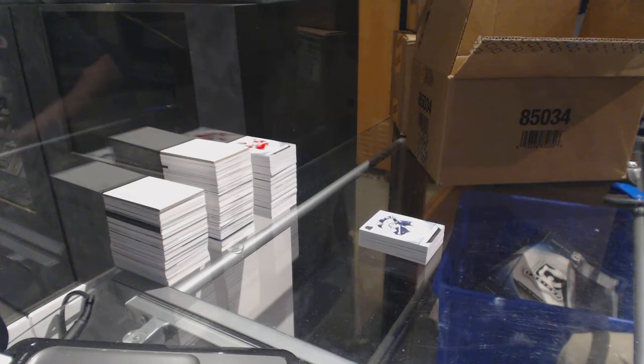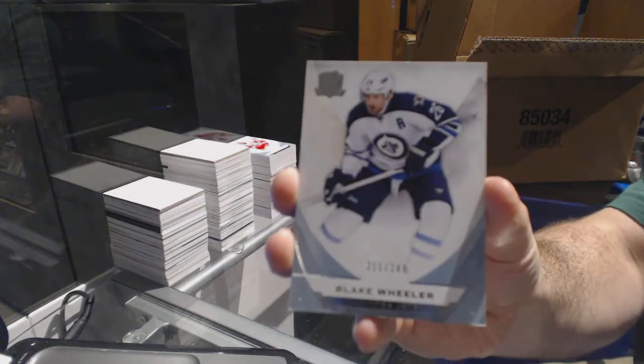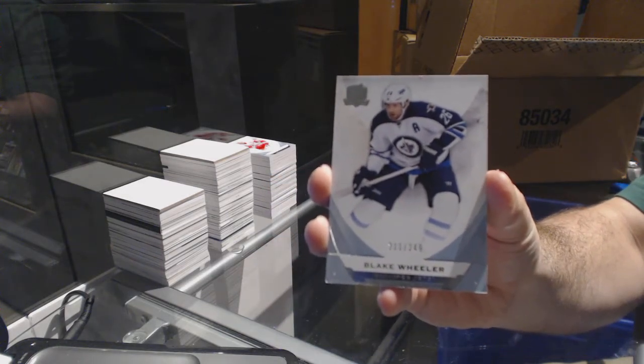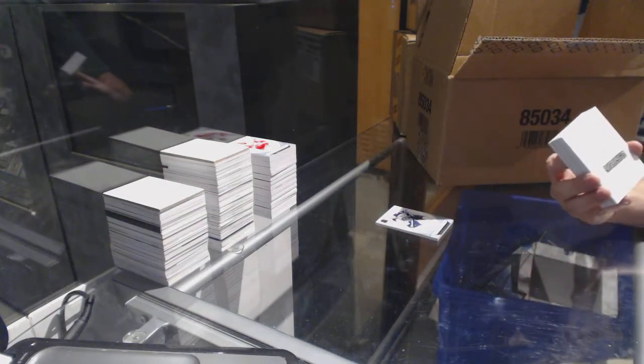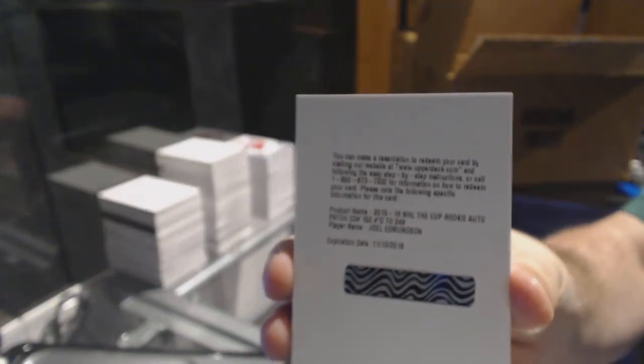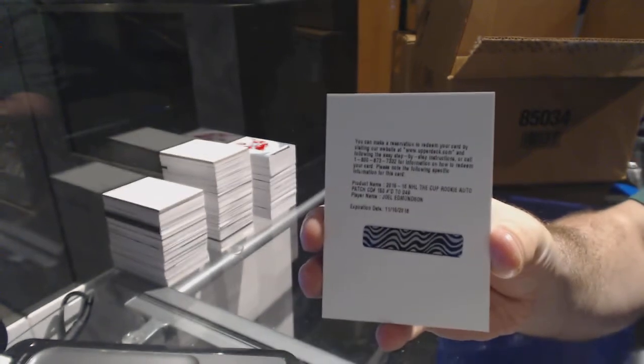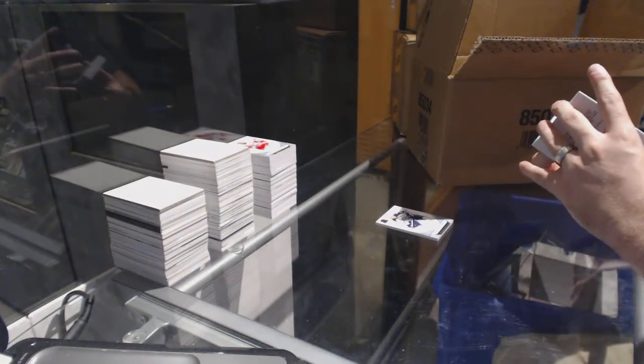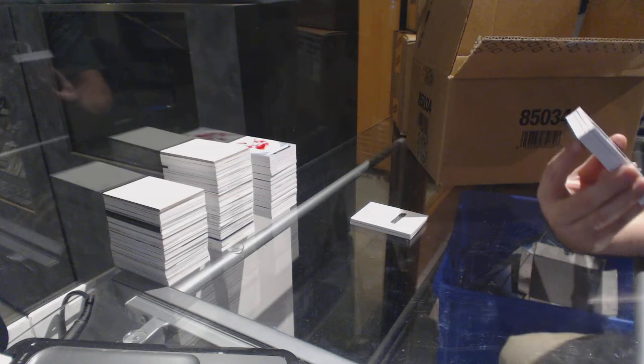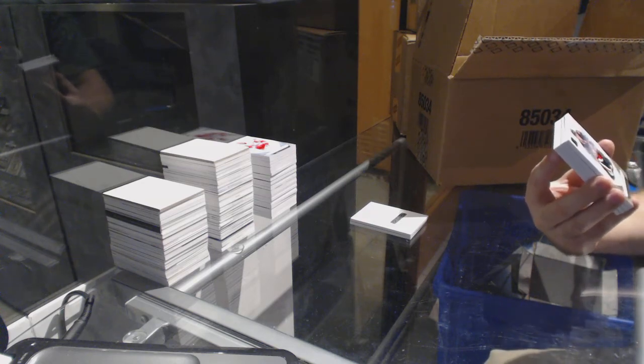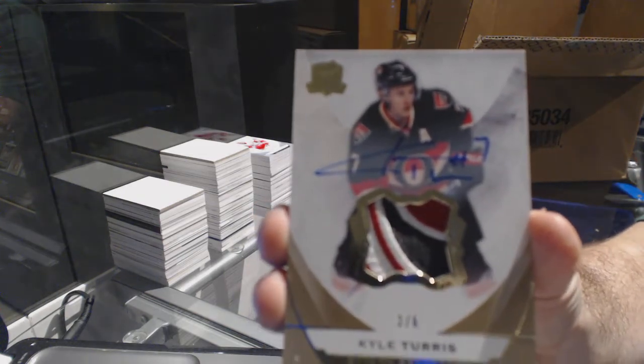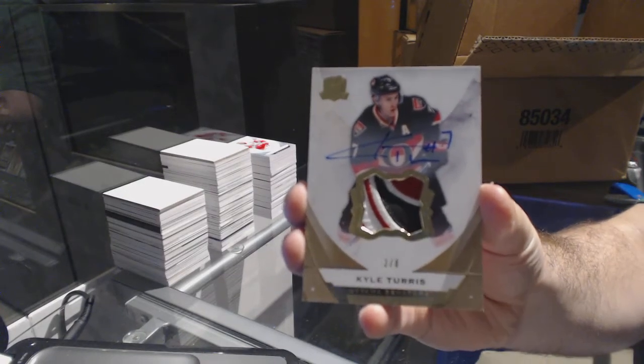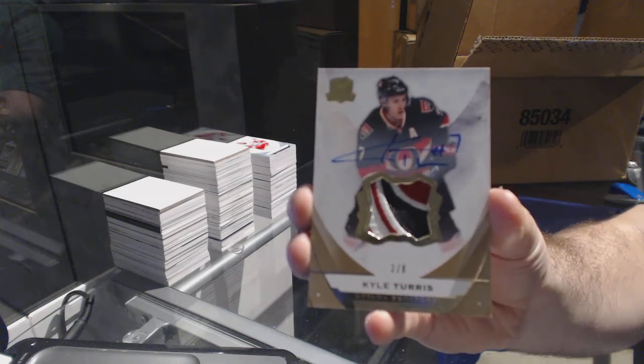Can you get one more? I'm going to try to. For the Jets, the 249 Blake Wheeler. We've got number 249 for the St. Louis Blues, I'm pretty sure, Joel Edmundson. While this is nice, number 3 of 8, a three-color base patch auto for the Ottawa Senators, Kyle Turris.